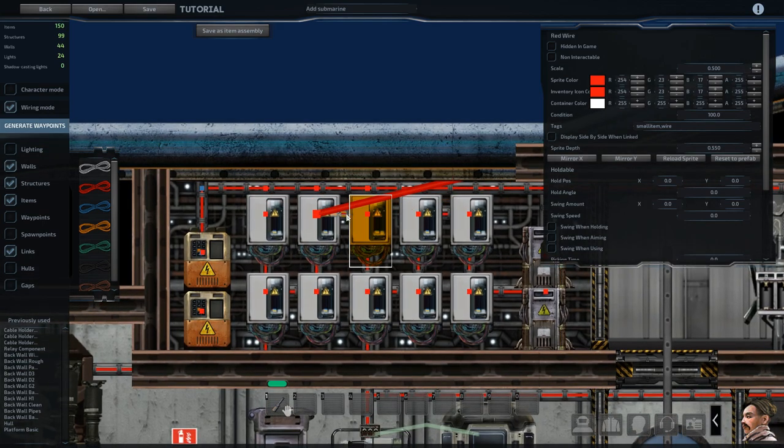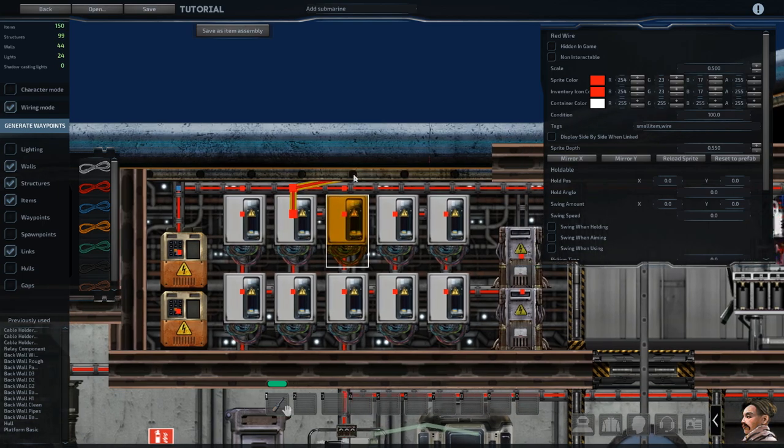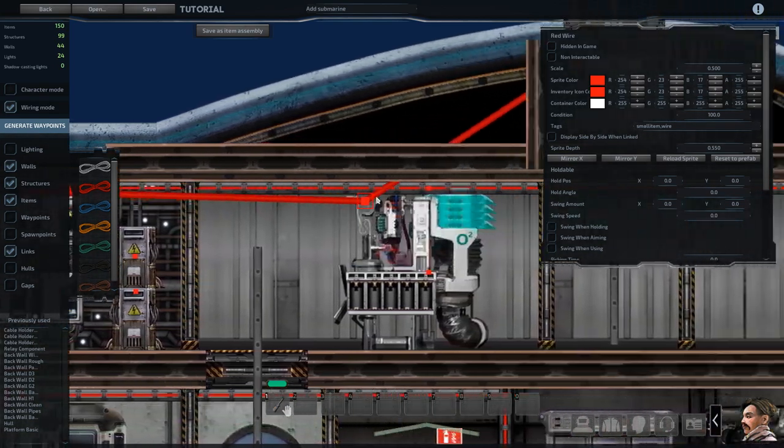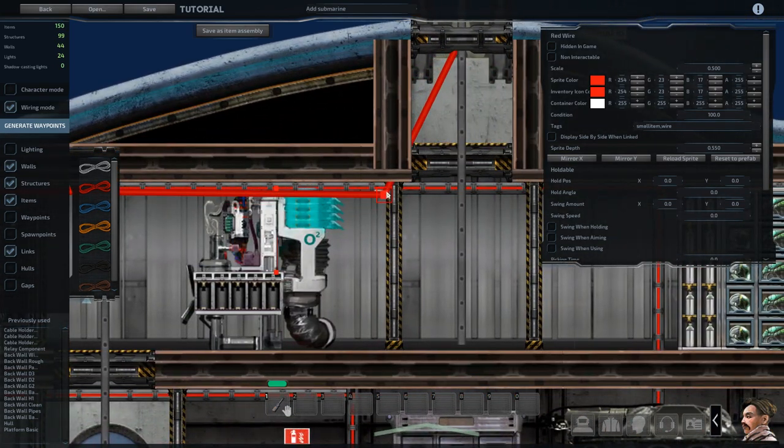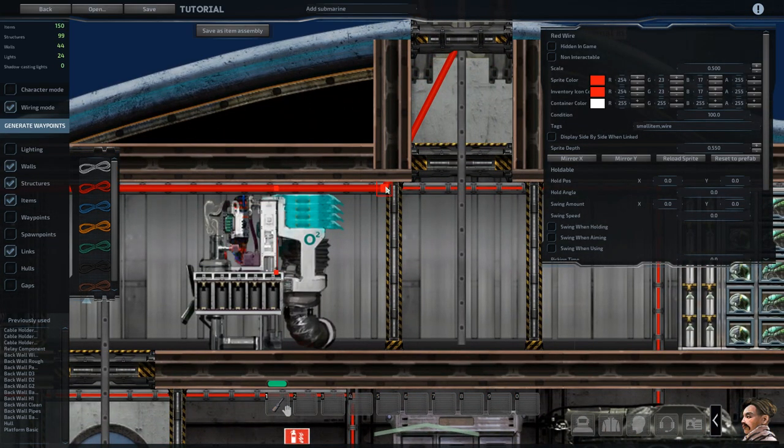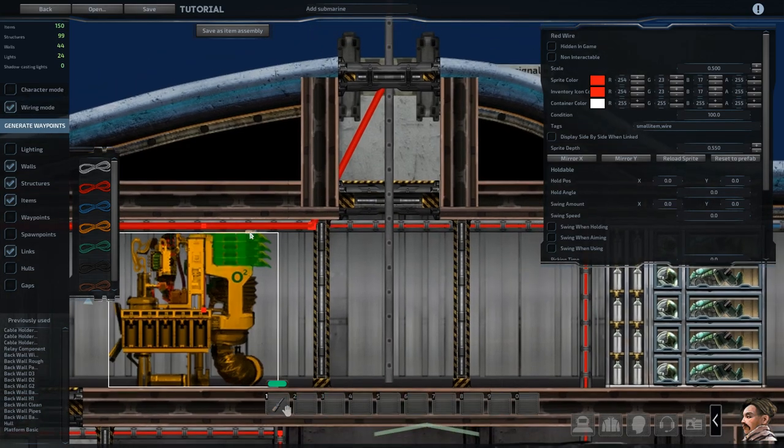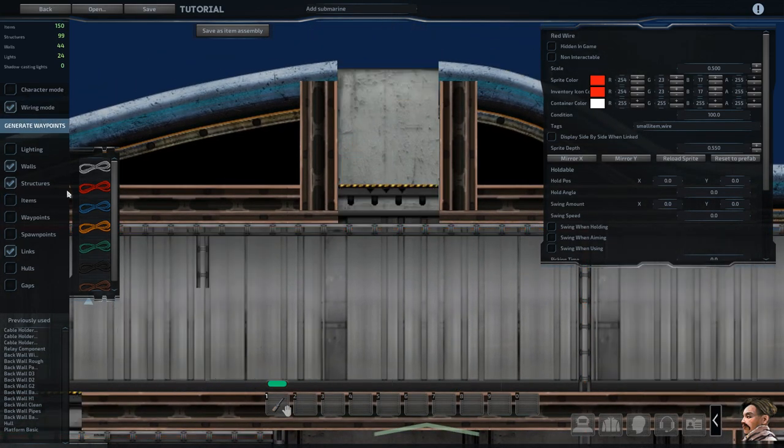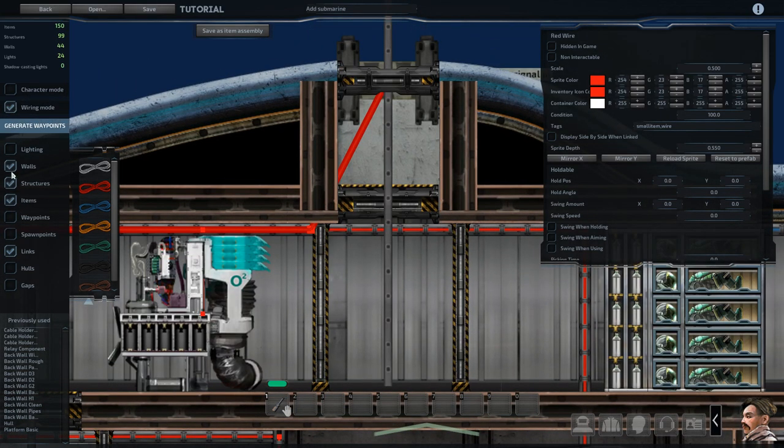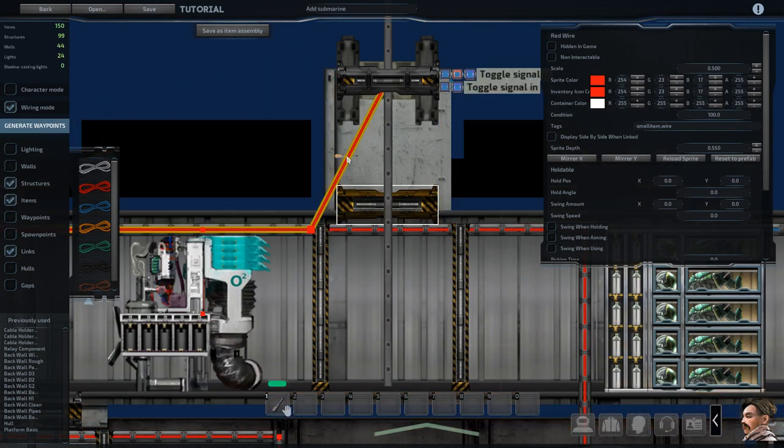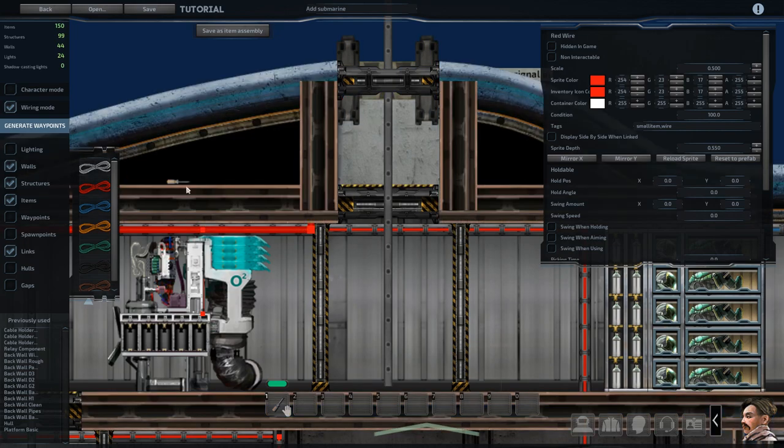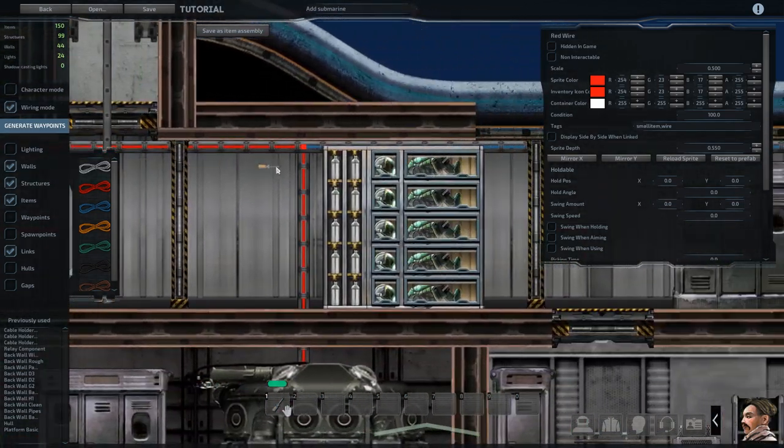The only other thing I did that I didn't mention was I put each ballast pump on a different junction box, so that one junction box breaking doesn't ruin the ship's entire ability to control ascent and descent, just as a sort of precaution.